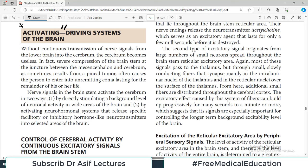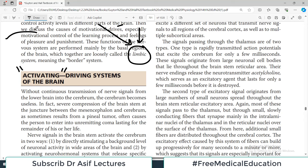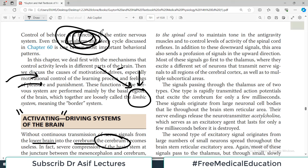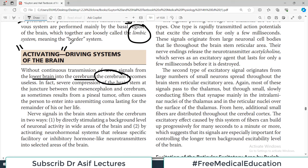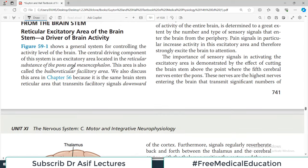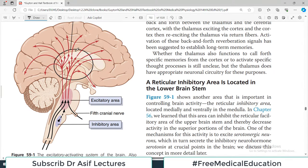The word 'activating' is very important here. Without continuous transmission of nerve signals from the lower brain into the cerebrum, the cerebrum becomes useless — it's the control center at the top and it needs input. The nerve signals in the brain stem activate the cerebrum in two ways: number one, by directly stimulating a background level of neuronal activity in wide areas of the brain, and number two, by activating neurohormonal systems which facilitate either inhibition or excitation of different parts of the brain.